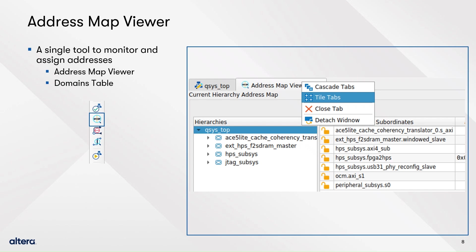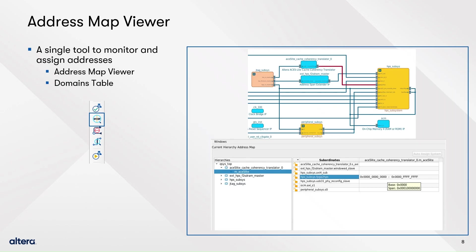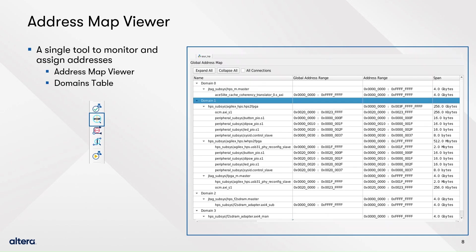But now you will be able to view the global address map, provided you are at the top level hierarchy. The global address map is divided by domains, where a domain is a set of managers and subordinates that share an interconnect, as depicted in the image.